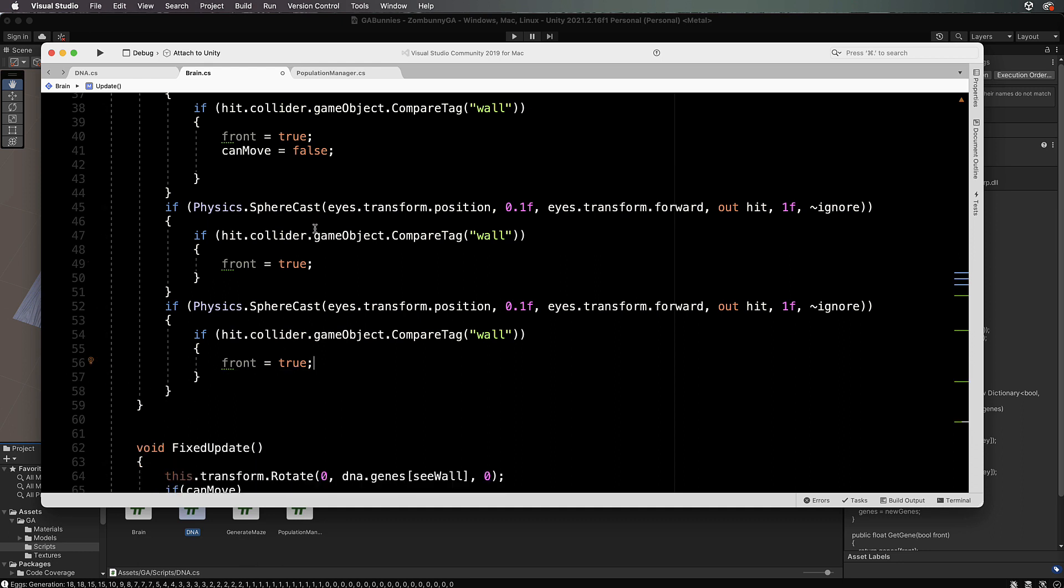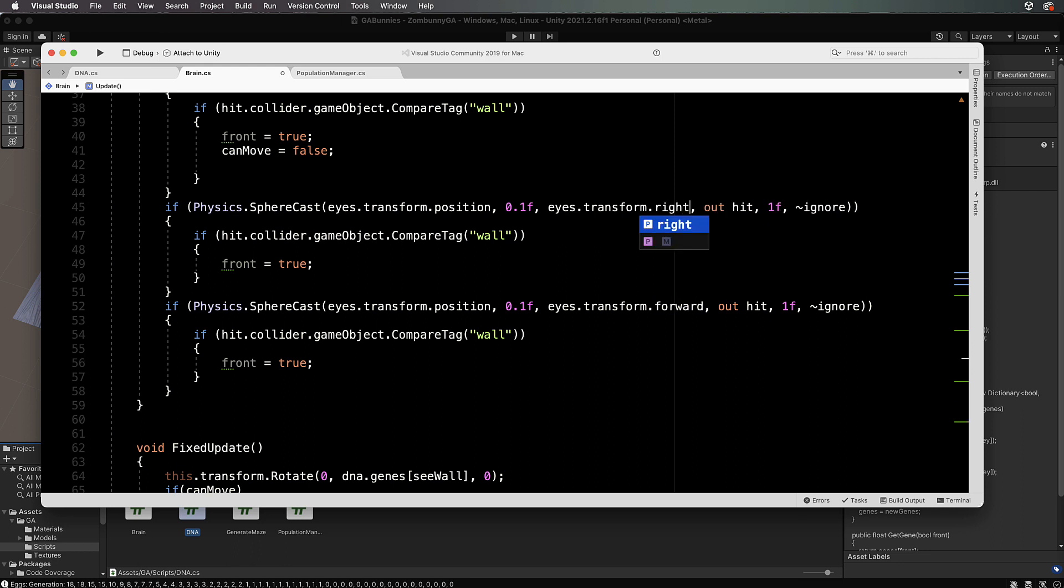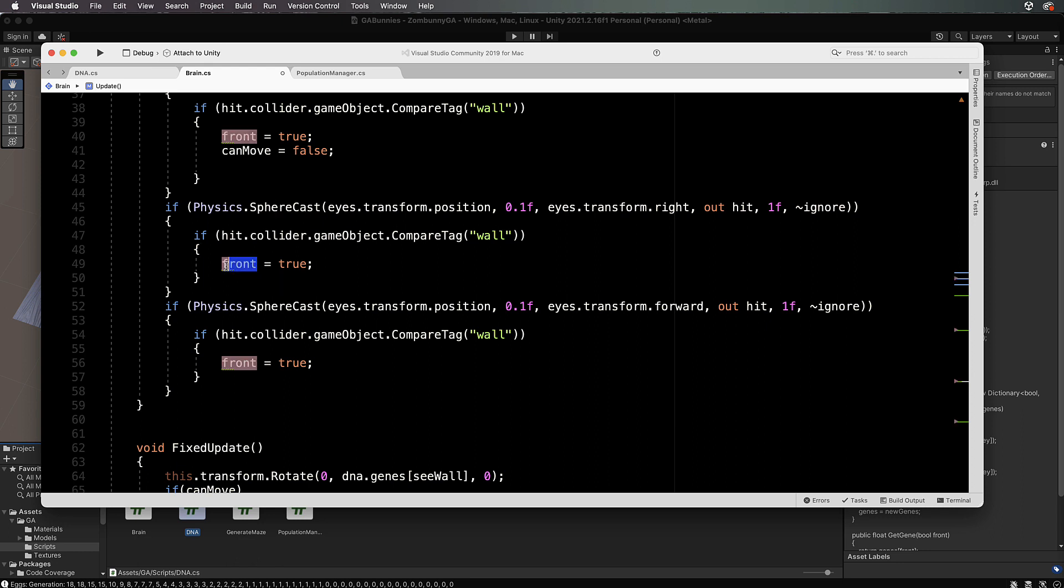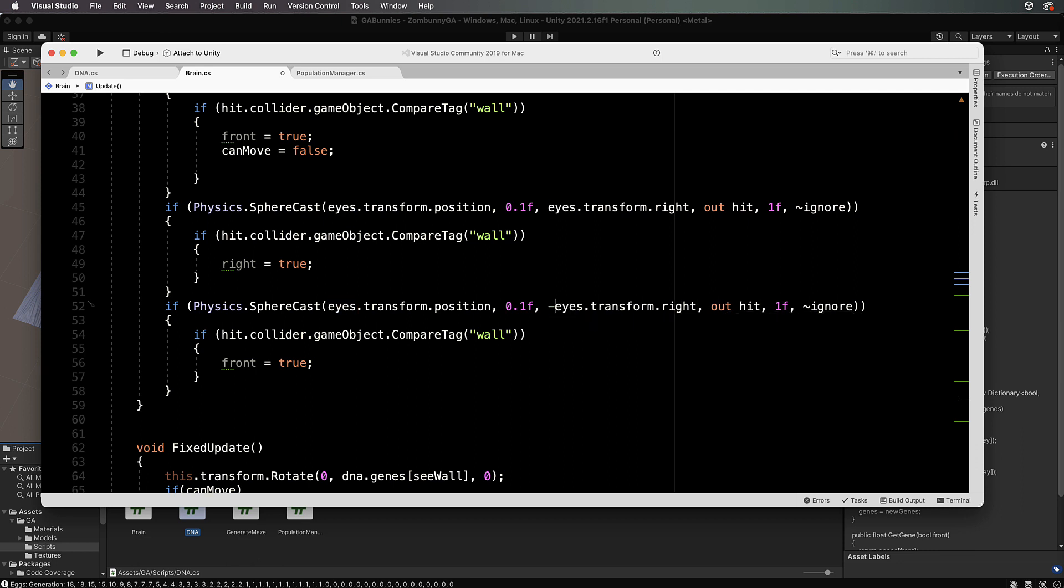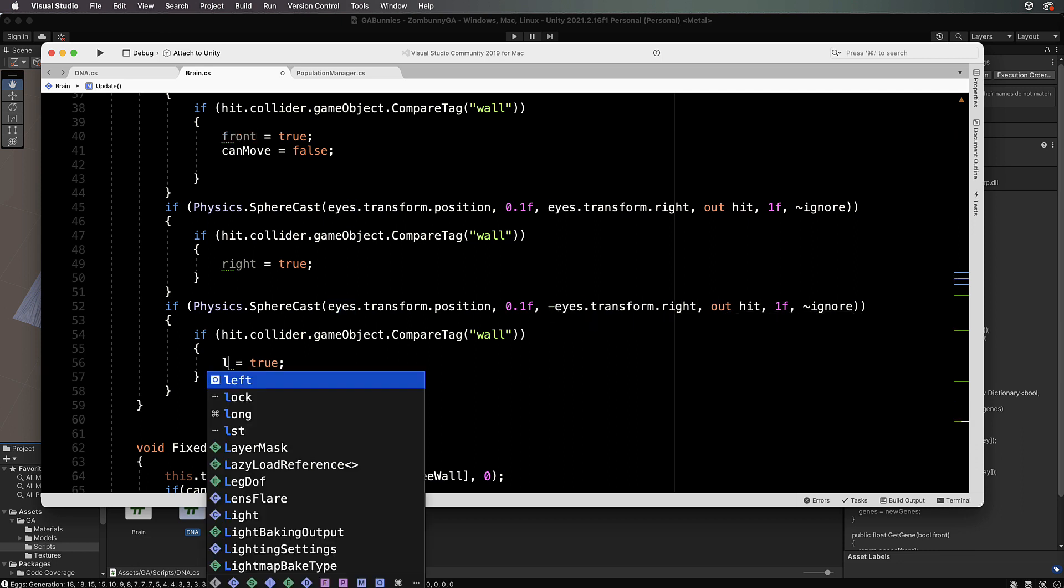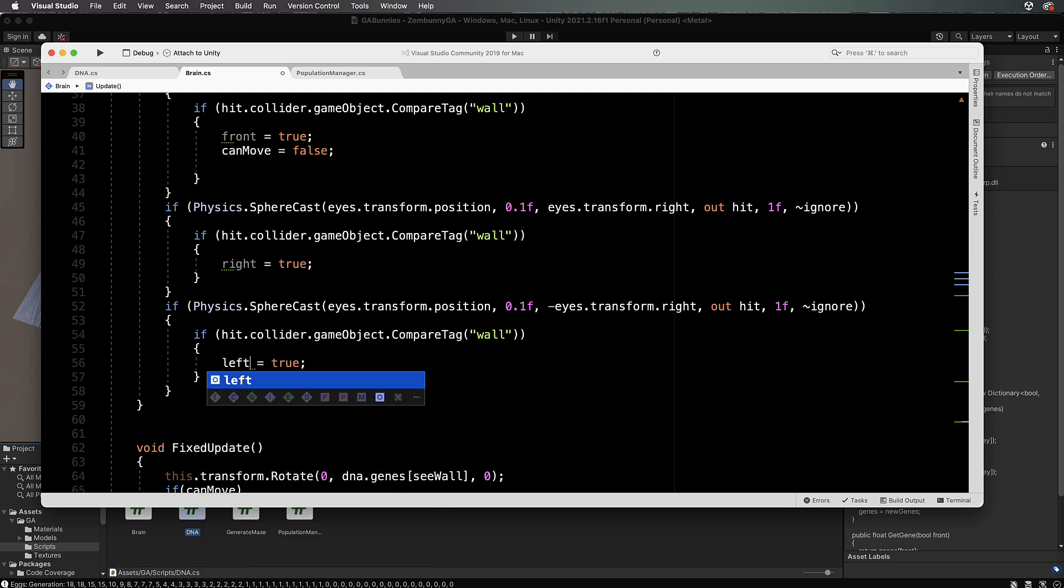So this will be instead of a forward, it will be a right looking ray cast or sphere cast I should say. This will then be right equals true if we've actually hit something, and then this will be right or left, but it'll be negative right which is left.